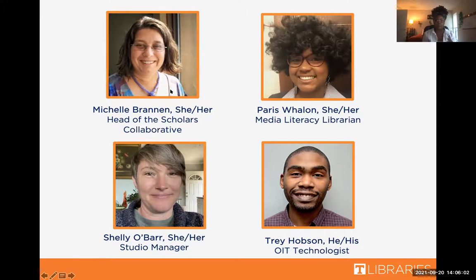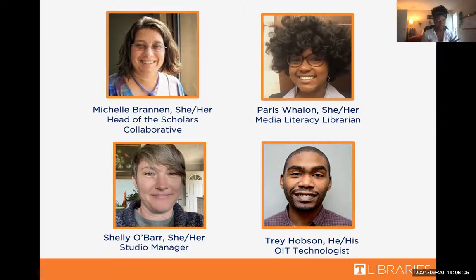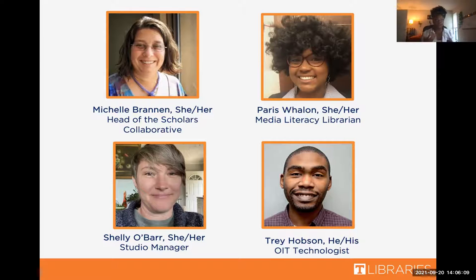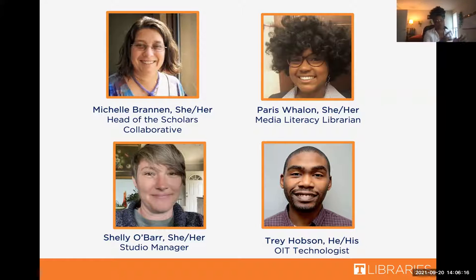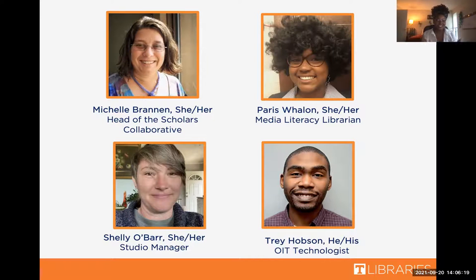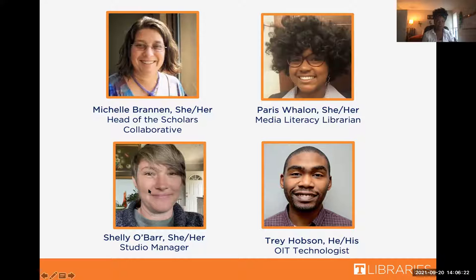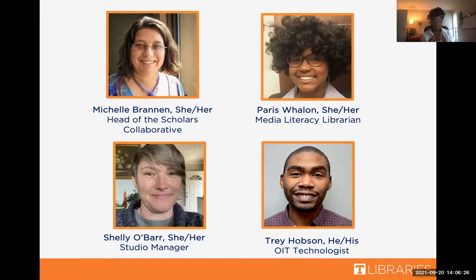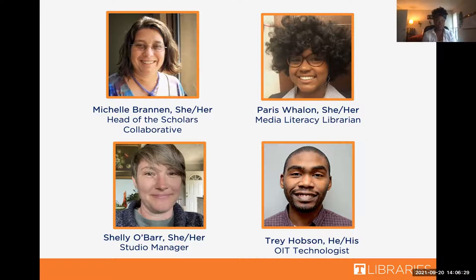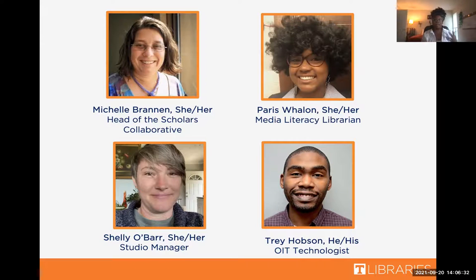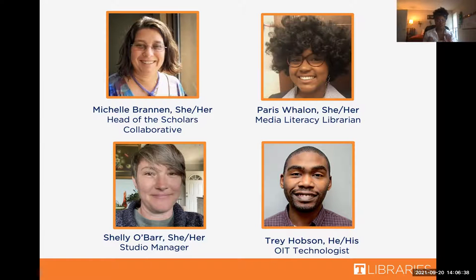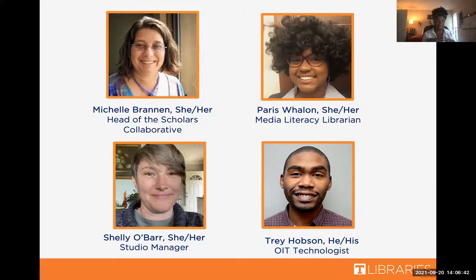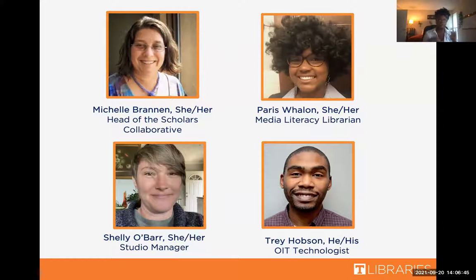She's also the head of the scholars collaborative, which helps students, faculty and staff with research and impact, or sharing their research through different modalities. That's me, Paris, the media literacy librarian. I also work with the studio to take the resources there and take it to other colleges or to do instructions such as this. Next, we have Shelley O'Barr, who is the studio manager. She handles the day-to-day things and you'll see her walking around the studio often. And finally, we have Trey Hobson, who is the OIT technologist. He handles our prints, our large format prints, as well as our software updates and keeping our computers updated.